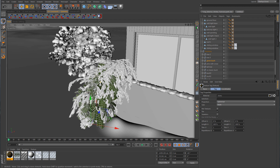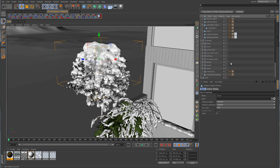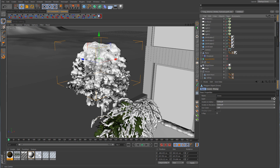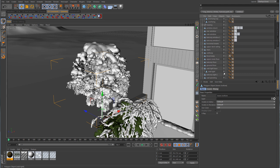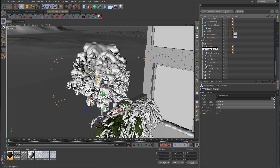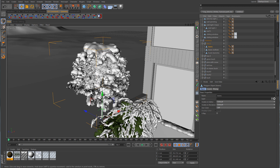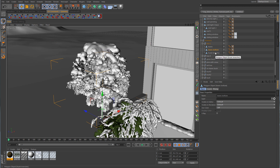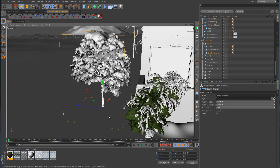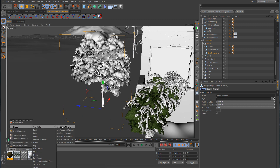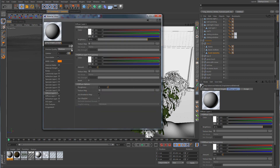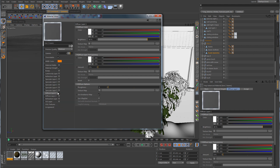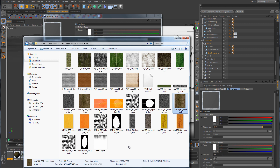The next tree we'll work on will be tree number two. We need to click on the actual leaves to find it. So we have the leaves on top, the leaves on the bottom, and also the trunk and branches. I'm going to create a new V-Ray advanced material and call this Tree Two Leaves. I'll change this over to a plane, and for the diffuse layer, we're going to load in an image.